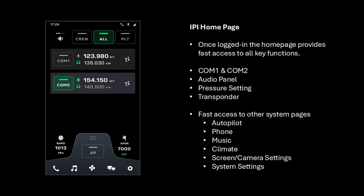Once logged in, the home page provides fast access to all key functions: COM1 and COM2 radios, the audio panel settings, barometric settings and the transponder. We can also provide fast access to other system pages such as the autopilot, Bluetooth phone, Bluetooth music, climate controls, screen and camera settings, and broader system settings.